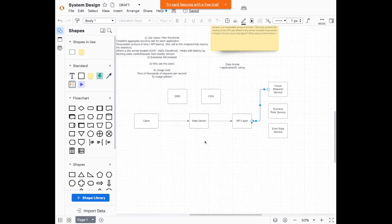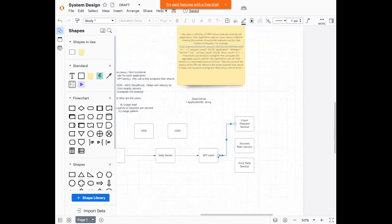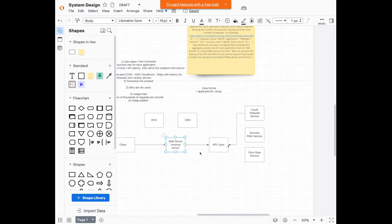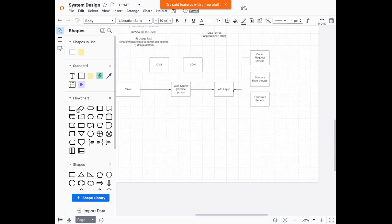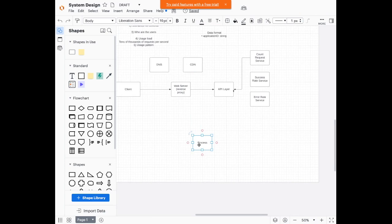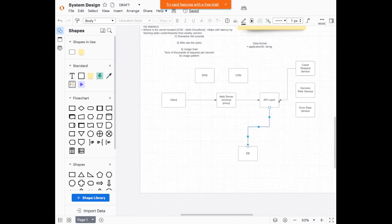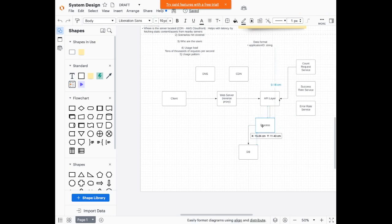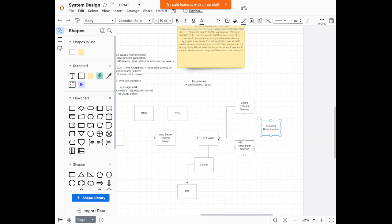So you're going to have some client makes a request to web server, web server passes the request to the API layer. So essentially this website will just be like a reverse proxy because it will just need to know where to pass the request. And then let me put the rest of the high level components. I'm going to need the actual database. We're going to need a cache in between to speed up for the API. I'll jump into the individual components soon.